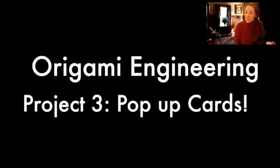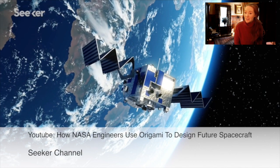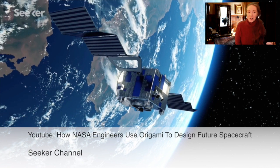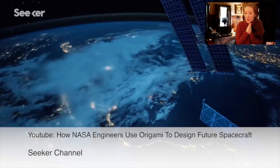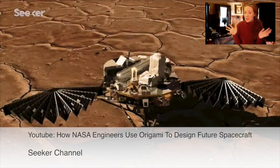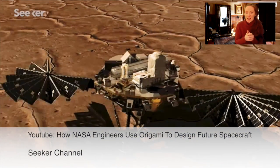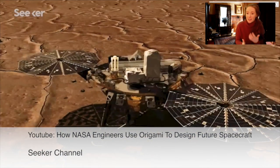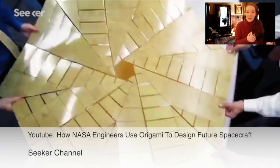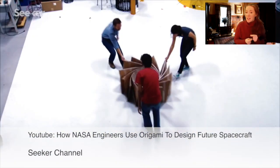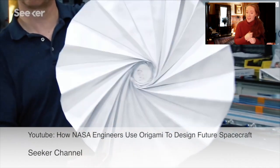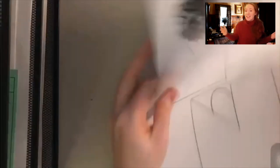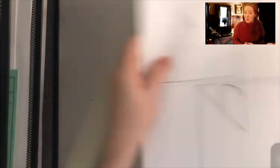Our last project is going to be to make pop-up cards. This idea of going from a two-dimensional small compact space into something larger is really used in outer space. It takes so much energy to get things into outer space that they really need to make sure that it's as lightweight and as compact as possible but that when it actually gets to its final location it can expand into a useful tool.